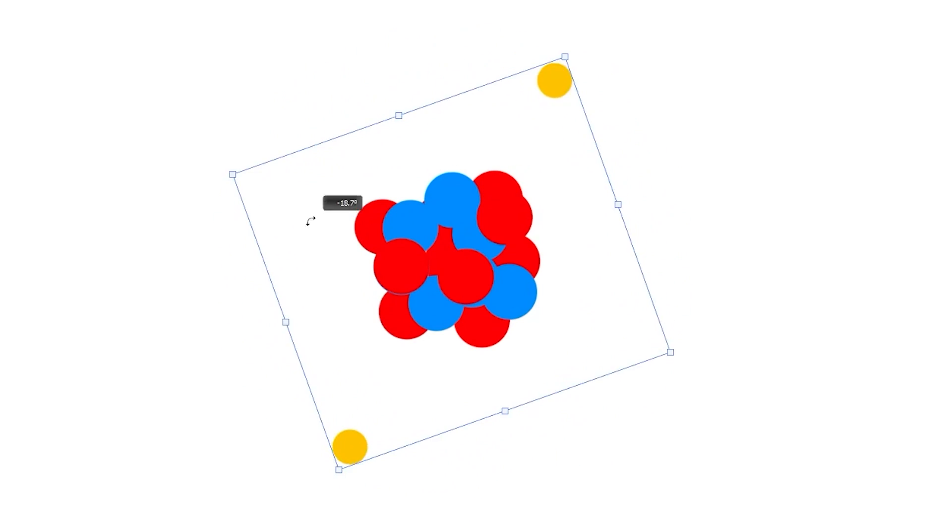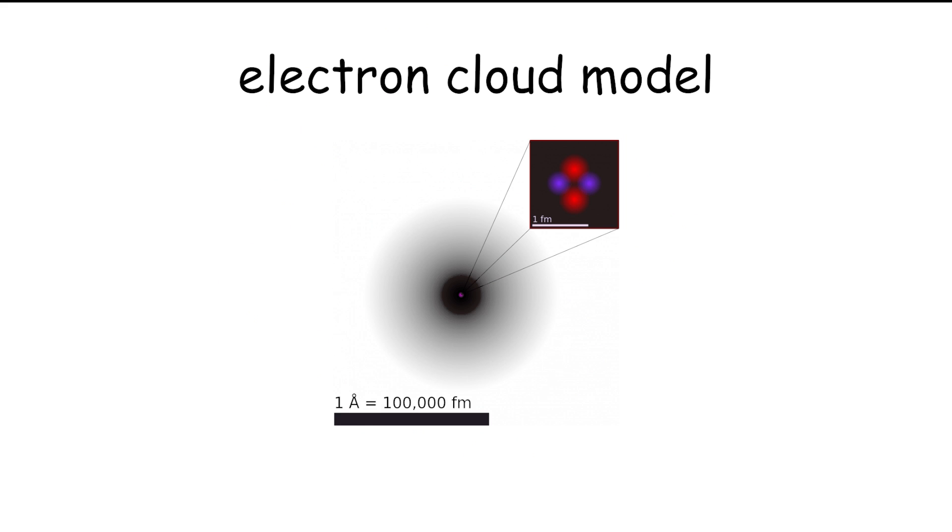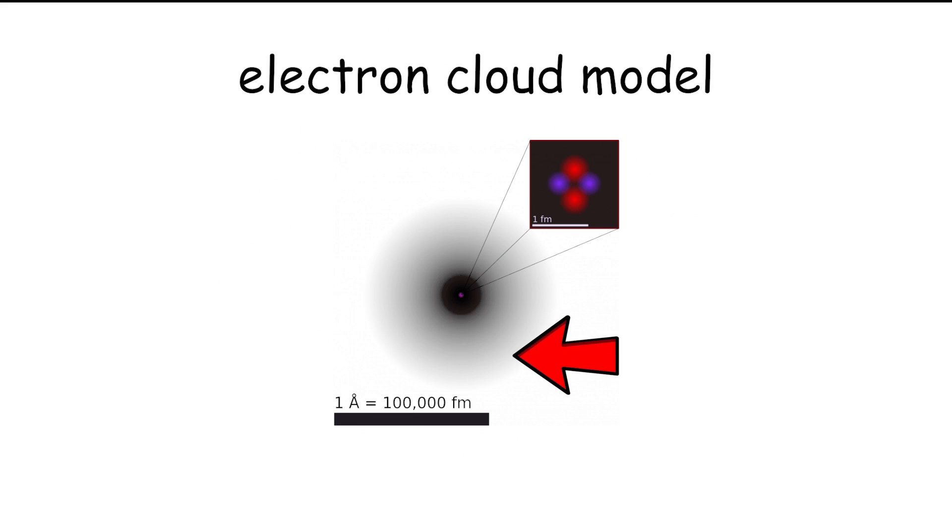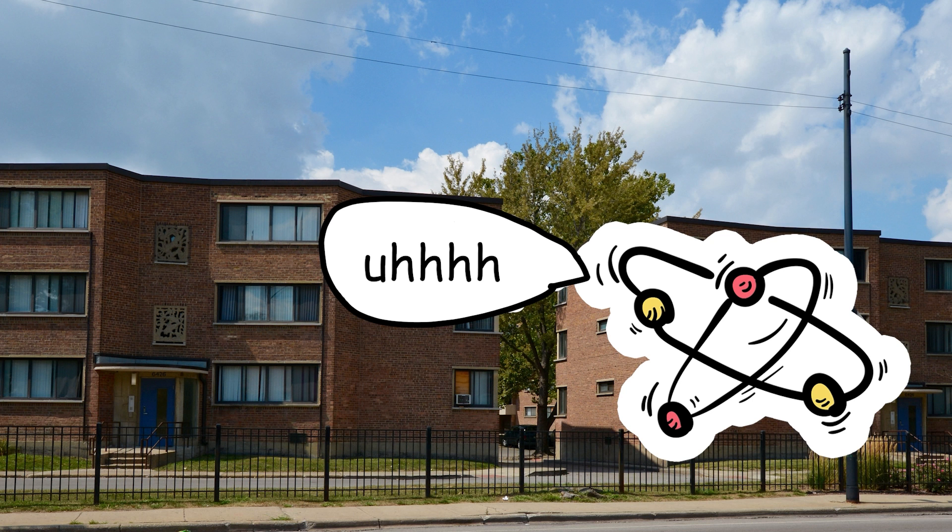Instead of the electrons going in circles all day, the electron cloud model showed that an electron could basically be wherever it wanted, but it was just chilling in some areas more than others.